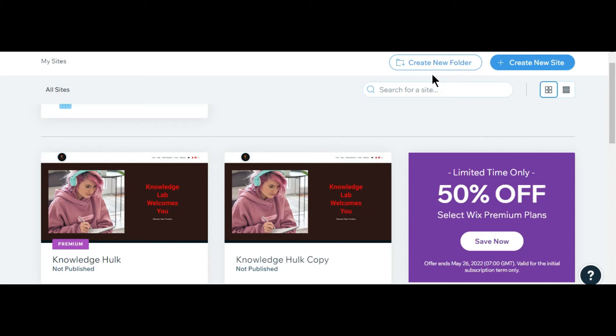So guys, in this video I will tell you about the way of downgrading a website plan. It's a very easy trick, and remember that it will not hurt your website at any cost.